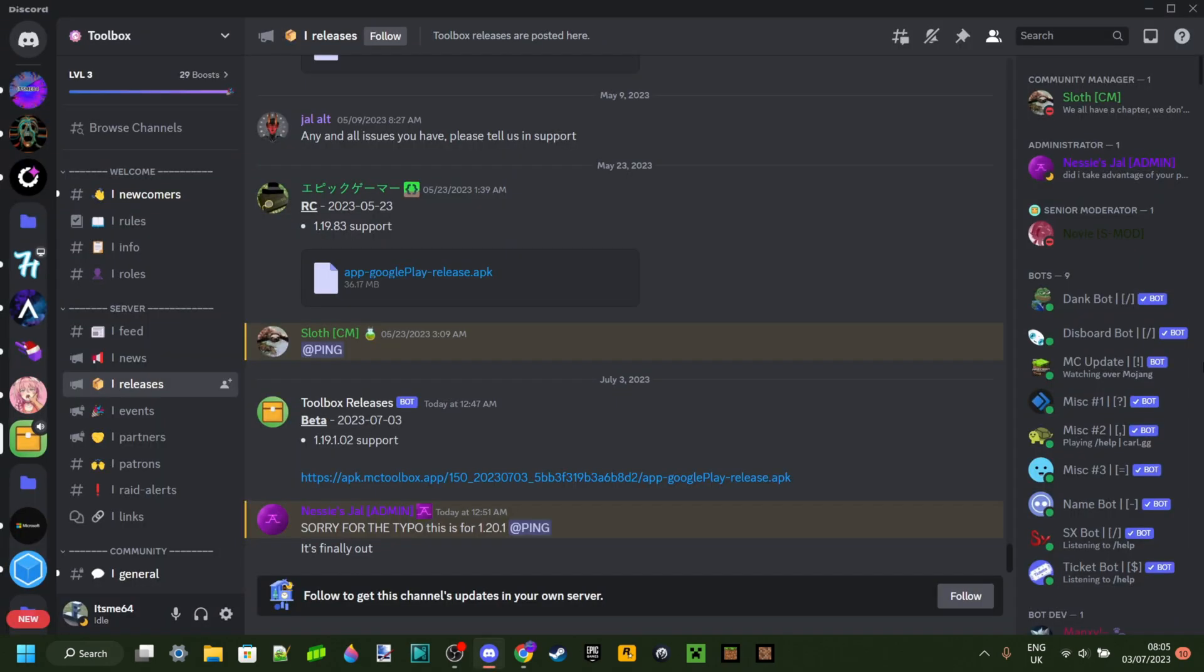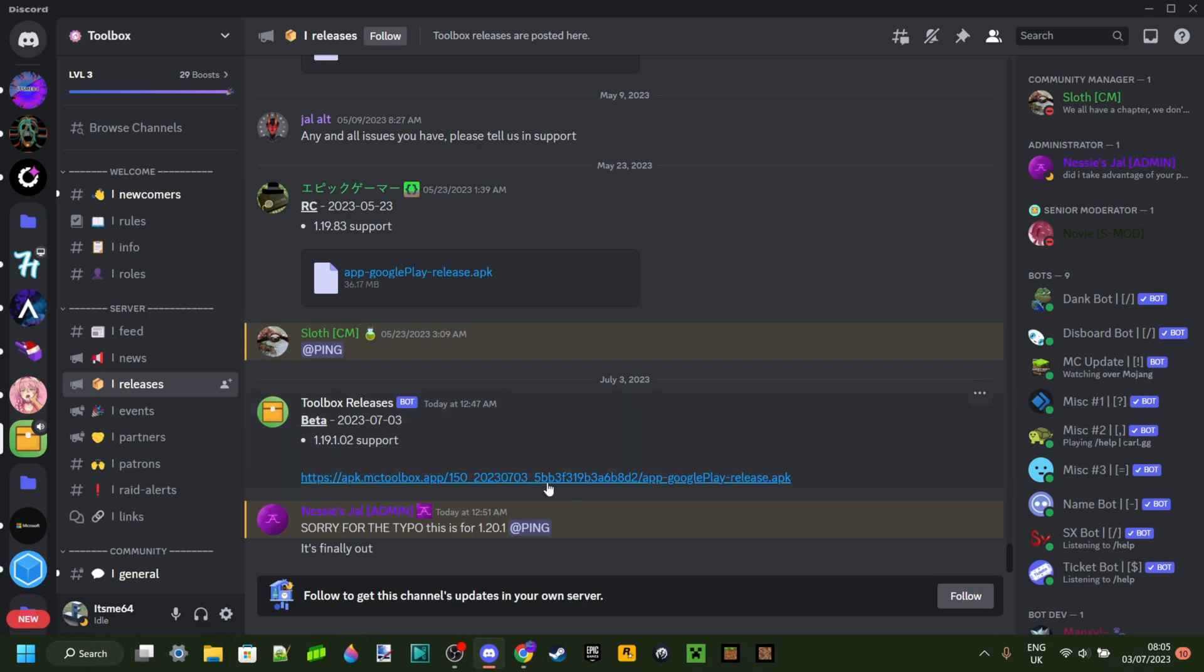To download it, what I would recommend is to click on probably the top link in the description and that will bring you to the MCPE Toolbox's Discord server where you will find direct download. You want to click this newest link which was sent on July 3rd, 2023.